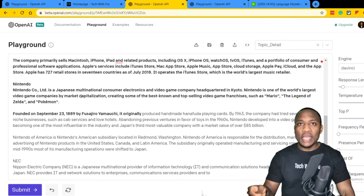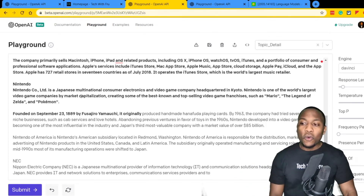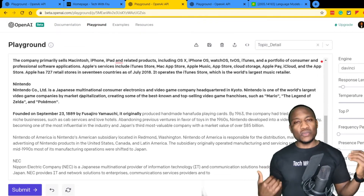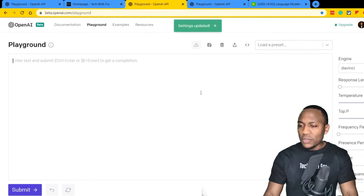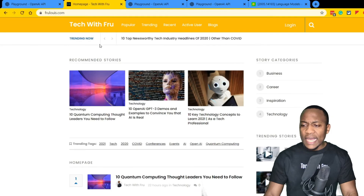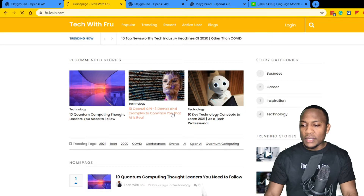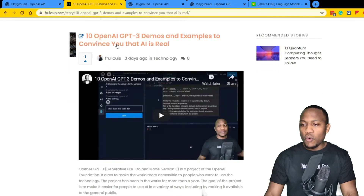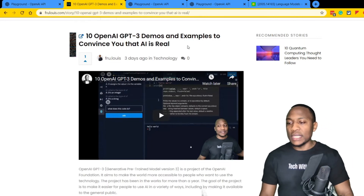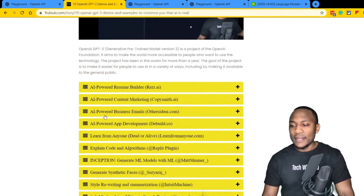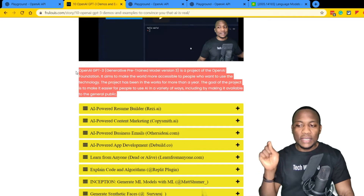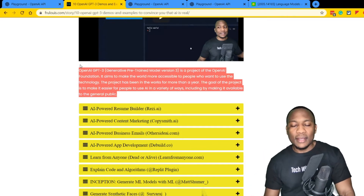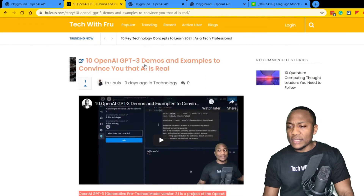What I'm doing here is just child's play. People are using this to write code, to develop entire applications — you can write 'I want an application in Node.js or in HTML' and it develops the application for you. Or you can say 'I want a SQL query' and it writes it for you. Now let's go into something else I found very interesting — using this for creating content for my blog. I had this article about '10 GPT-3 Demos and Examples to Convince You That AI is Real.'